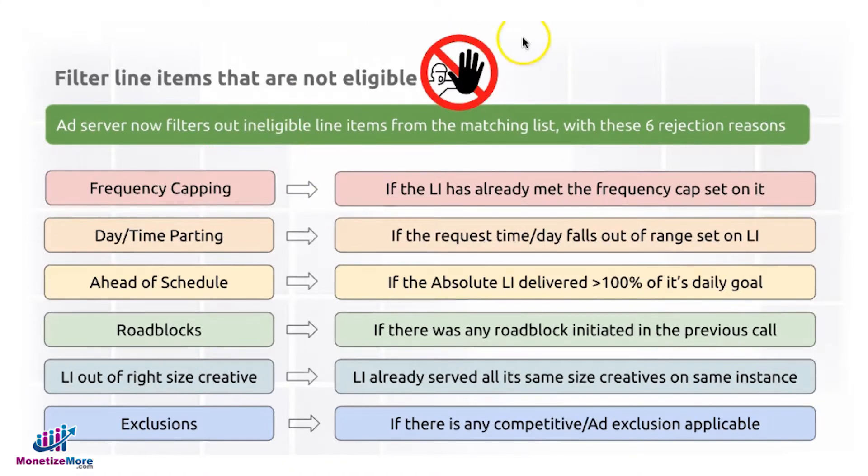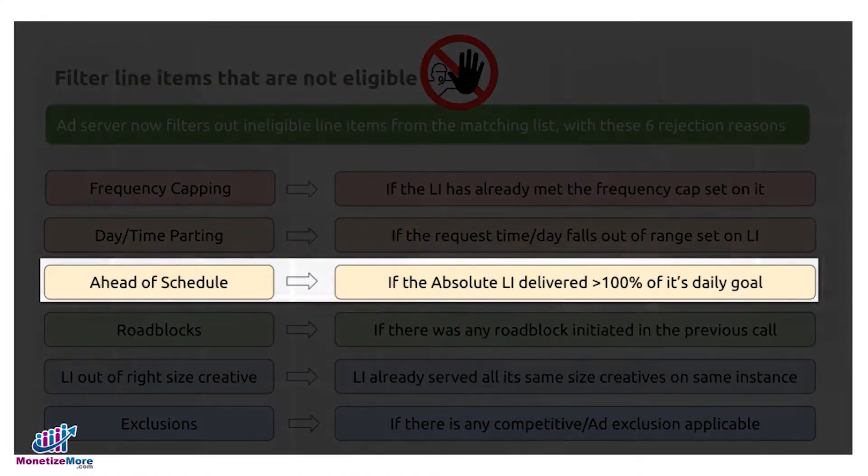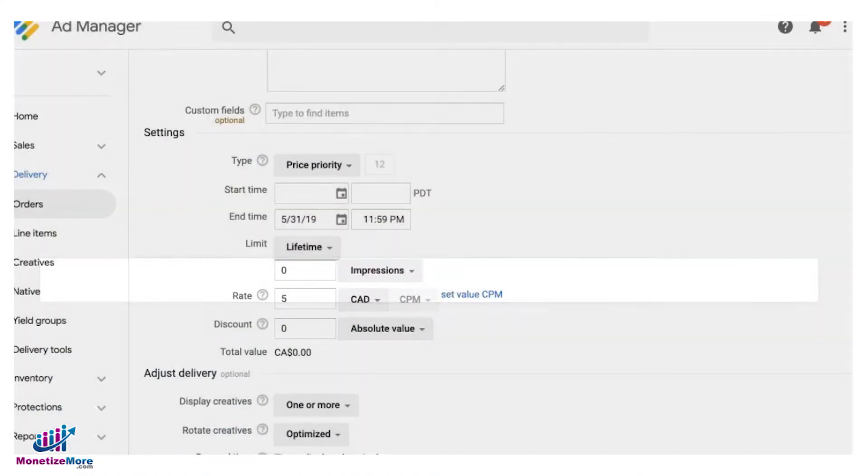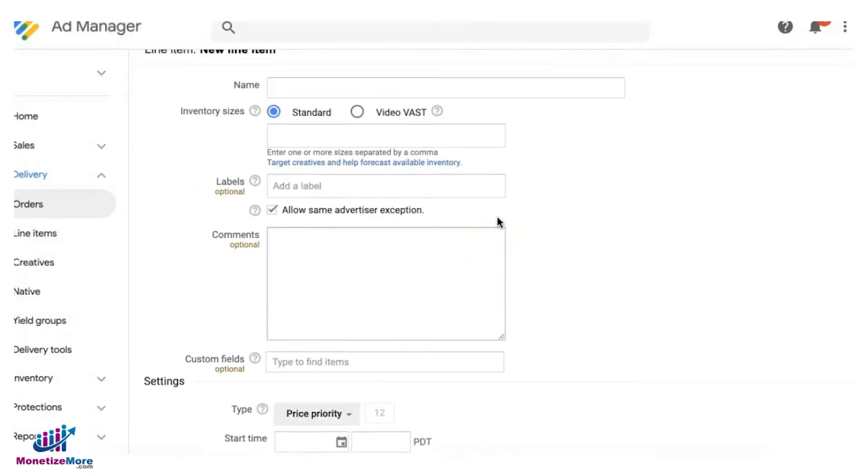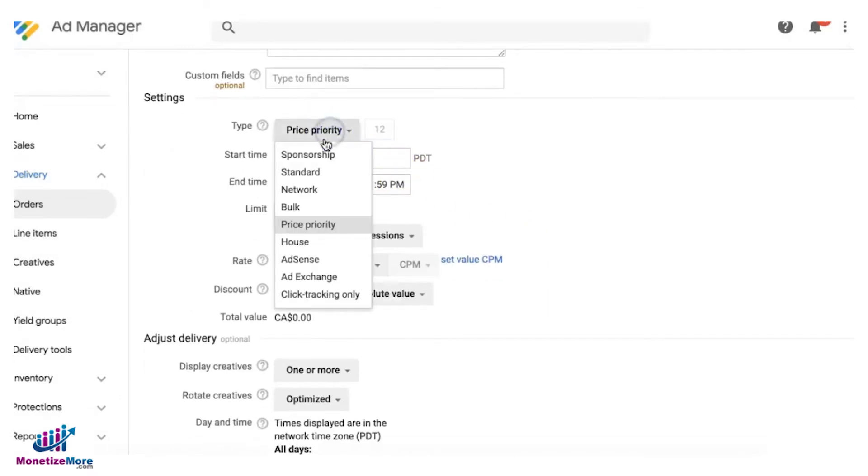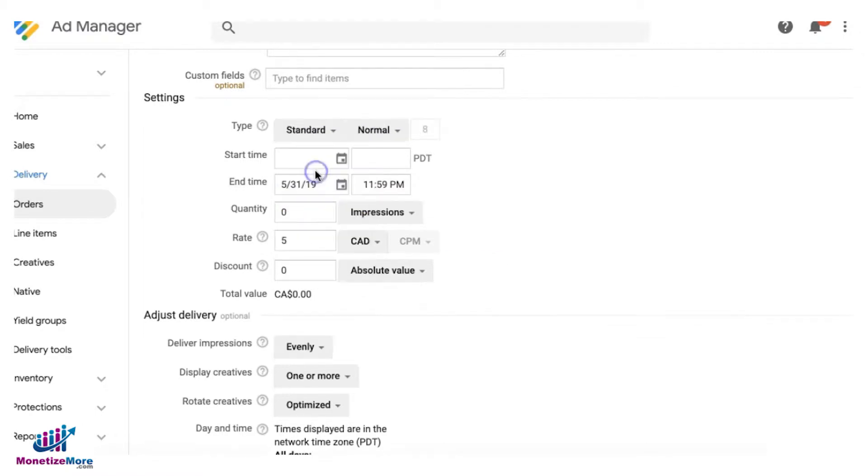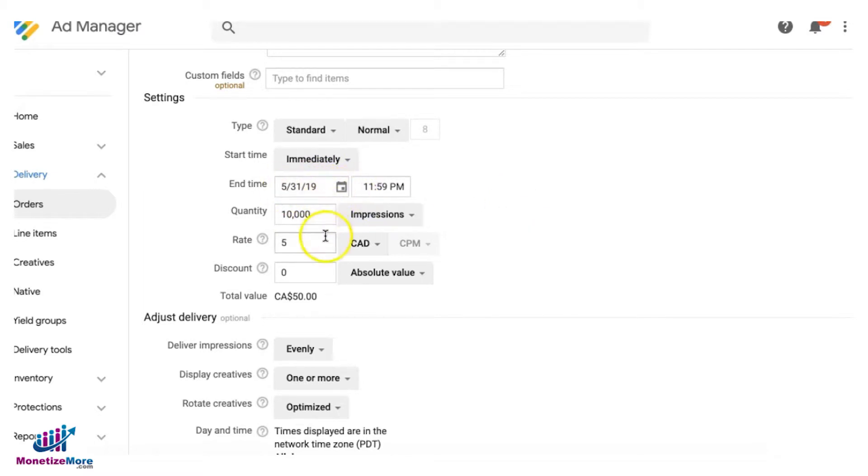Next, ahead of schedule. Let's say you have a line item and you set it to an absolute line item, so it's either standard or bulk. For the standard, let's say your quantity goal is only 10,000 impressions and it's going to end on the 31st of May. If it's ahead of schedule, meaning your satisfaction index is good, meaning